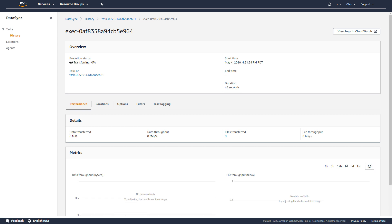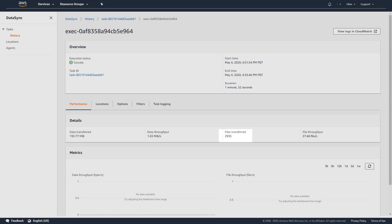The duration of this task is significantly shorter than the previous task because I only moved a small subset of the files from my on-premises NFS system.